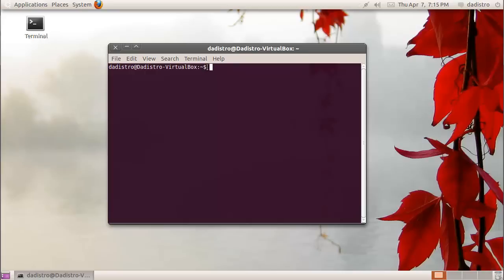Before we jump into this, I want to mention that Linux is case sensitive. If you put a capital A and a lowercase a, it's going to make a difference, so you want to keep that in mind.